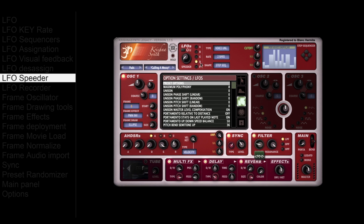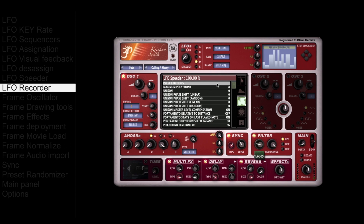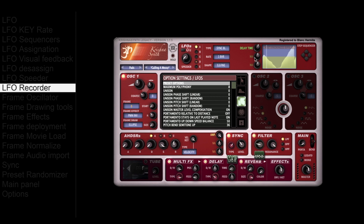The LFO speeder will rate up every LFO on the synth. Krishna Synth also has an LFO recorder. Here is how to use it: play a note and move the control around, then press the LFO recorder button to generate an LFO from the way the control has been moved.